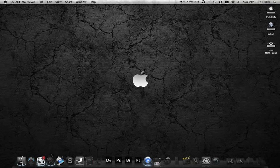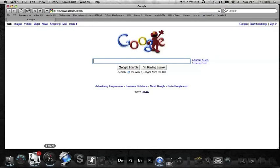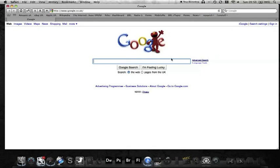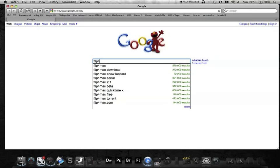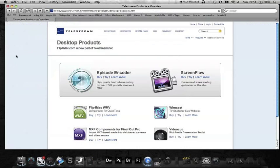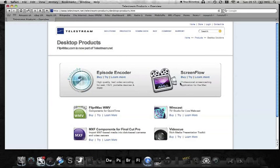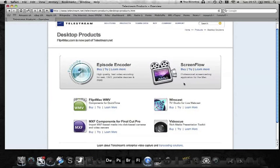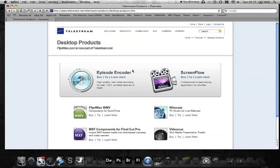Let's go into the browser. I'm just going to type in Flip4Mac. We're going to go into TeleStream Products Overview. This is the company that produces this particular software. They do lots of other stuff.